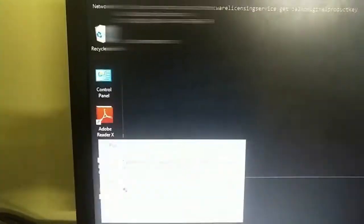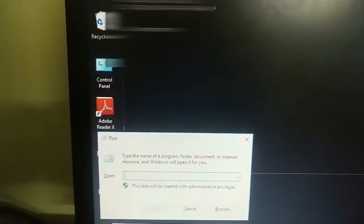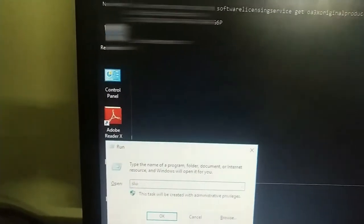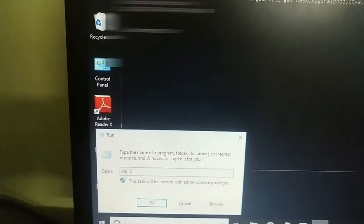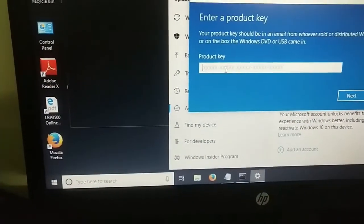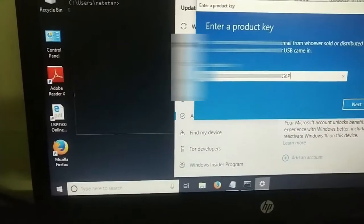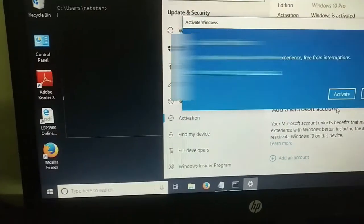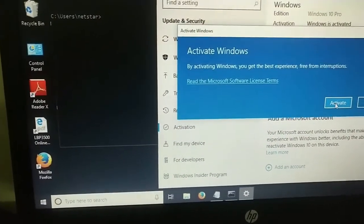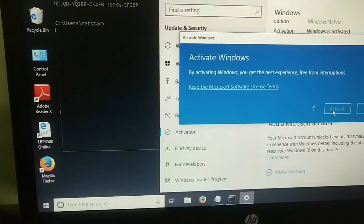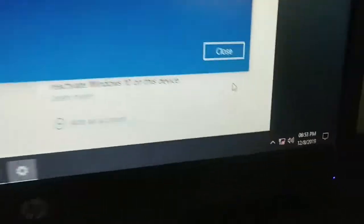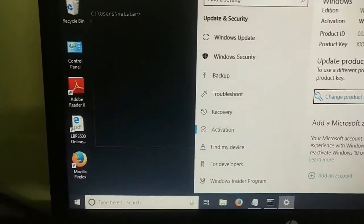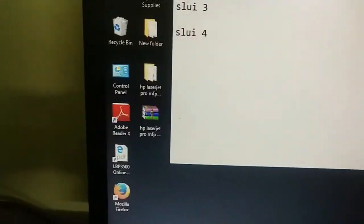I just use this and again I will go to run and type SLUI 3. You can see here this is the product key. Now I'm just pasting my product key. This is an OEM one. It will not activate by this because there is no internet connection. You can see here I'm not using an internet connection. I just close this one and I'm closing this one and this one.